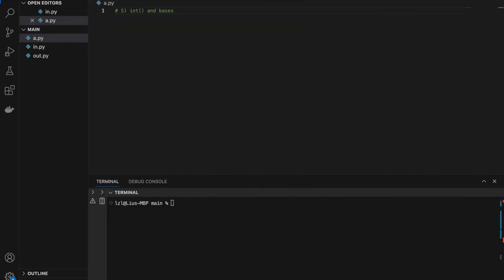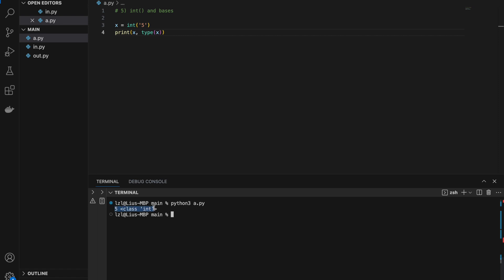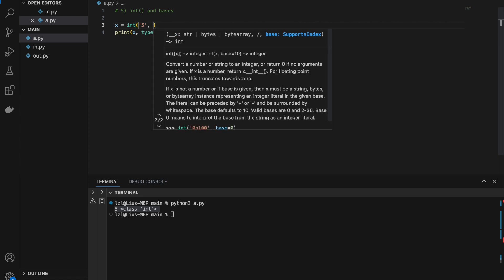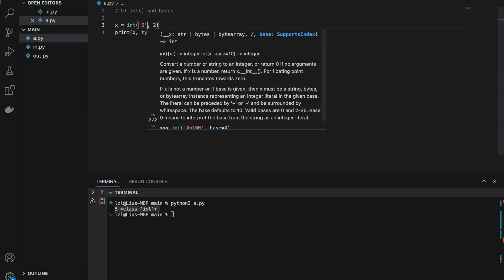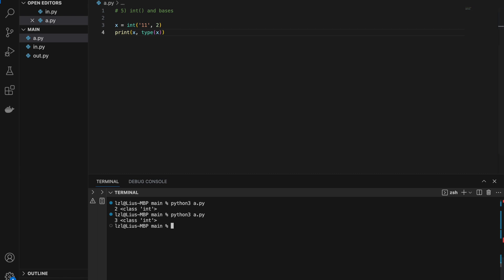Number five: integer bases. If we do int('5') and print x along with type(x), we simply get 5 and integer. However, if we add a second argument for base — say int('10', 2) — we get 2 and integer, because '10' in binary is 2. Similarly int('11', 2) gives us 3.